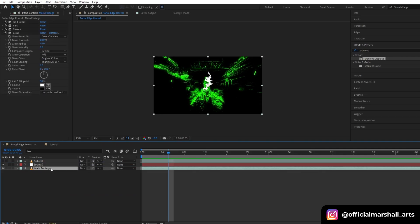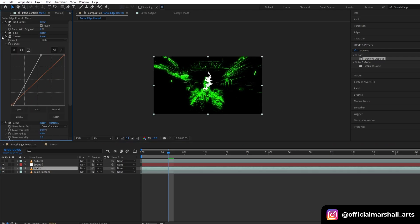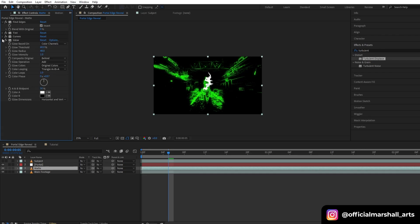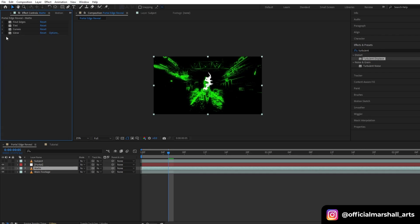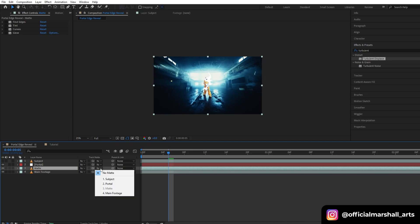Duplicate our main footage and let's rename it. For this layer we will uncheck all the effects that we added, since it will be our main background reveal layer, so we don't want any effects on this layer.